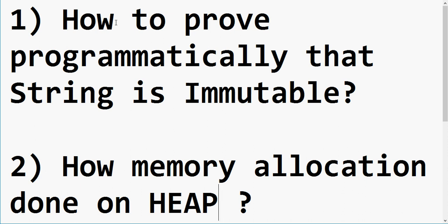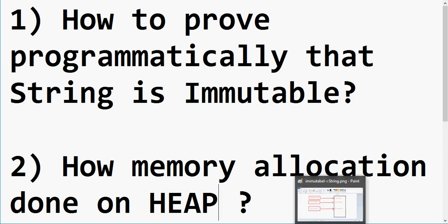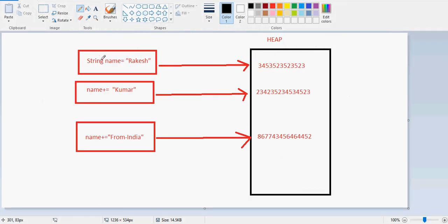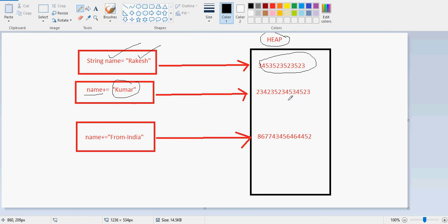I have created a simple image for you. Here I have taken a string variable and assigned the string 'Rakesh'. It will get stored in the heap and the address will be, for example, at a certain location. When you do some concatenation and append 'Kumar' to the string variable, a new address will be allocated.